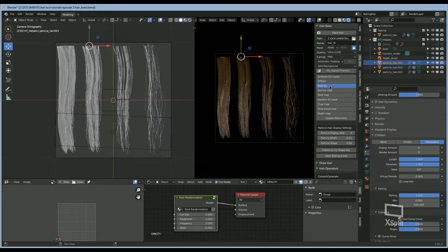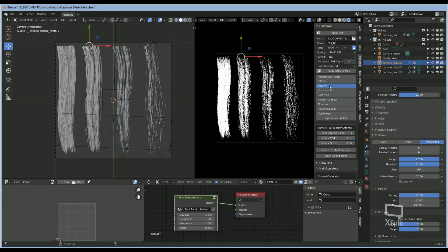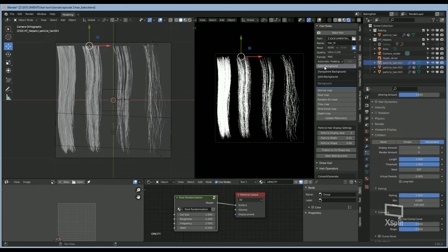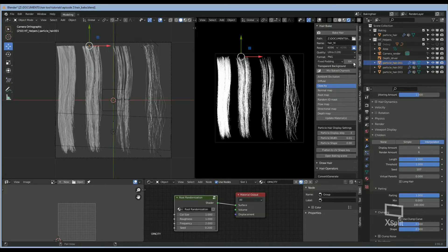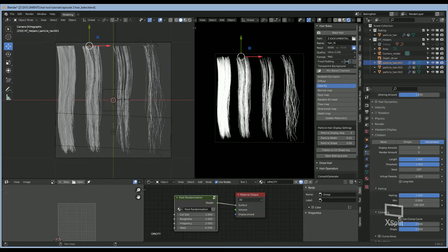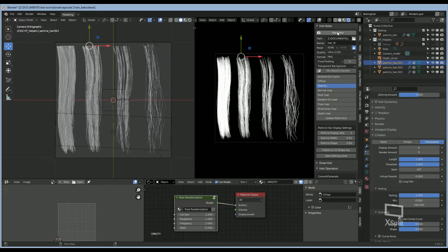Once the diffuse is done baking, we're going to move on to the next map. You're going to set this to transparent background, change the padding to zero, fixed padding zero. We're going to leave the settings the same and click on bake.